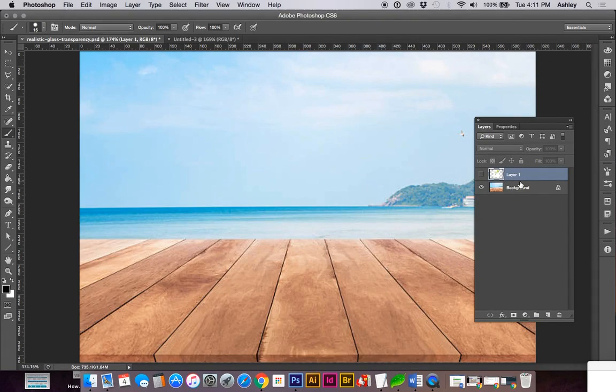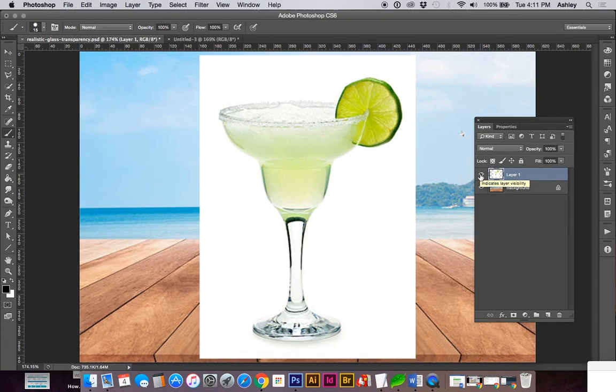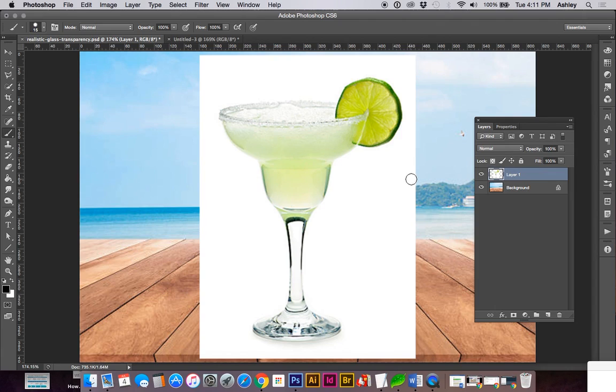This is a tutorial on how to achieve a realistic glass transparency on a background. I found this glass image from the web and we're going to make this look like it's sitting on this table.